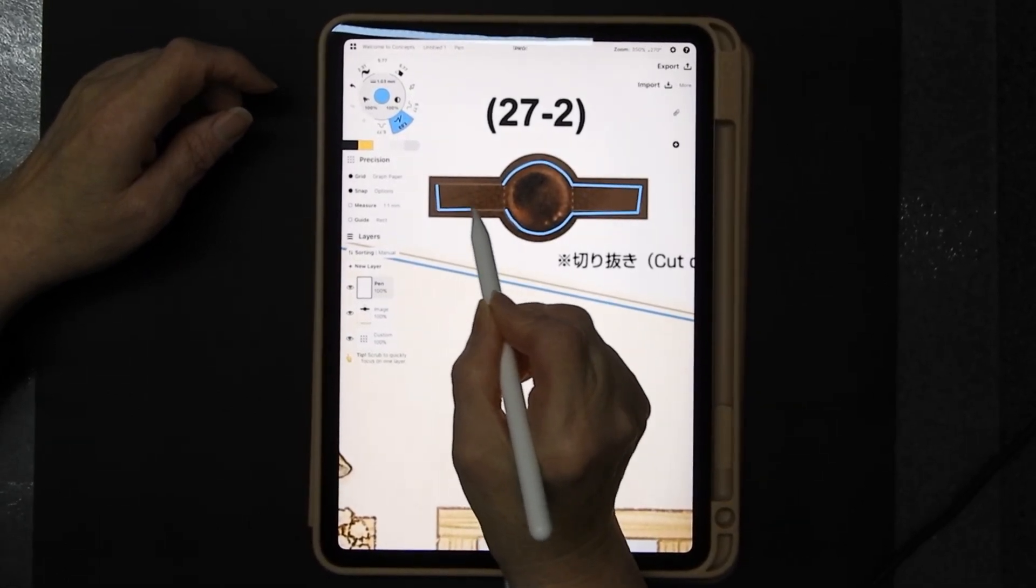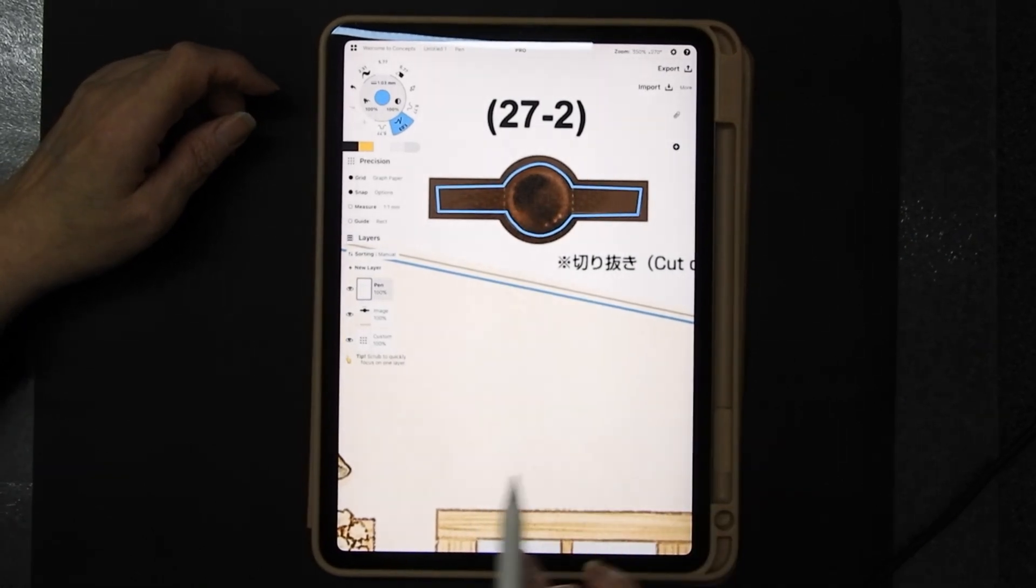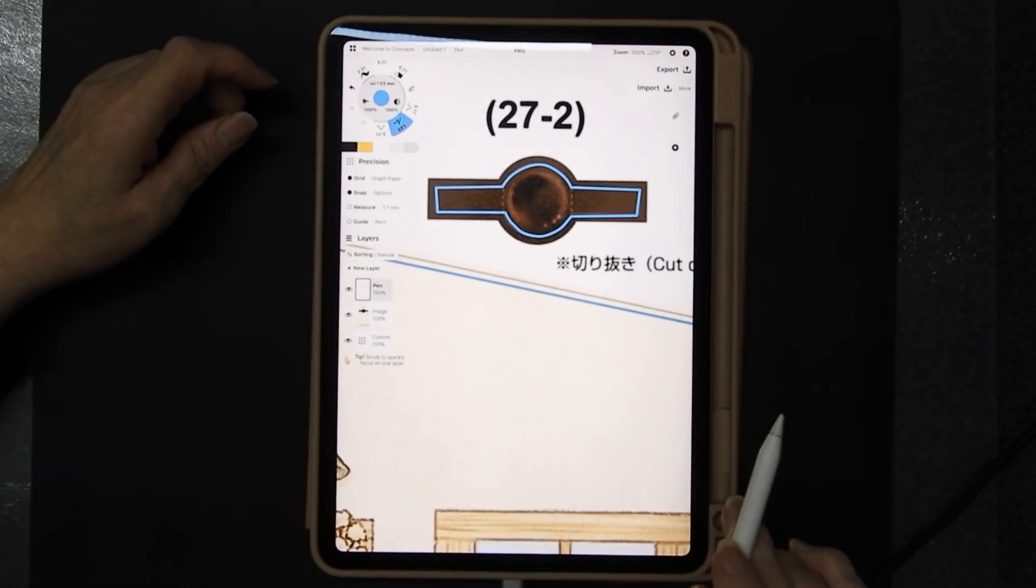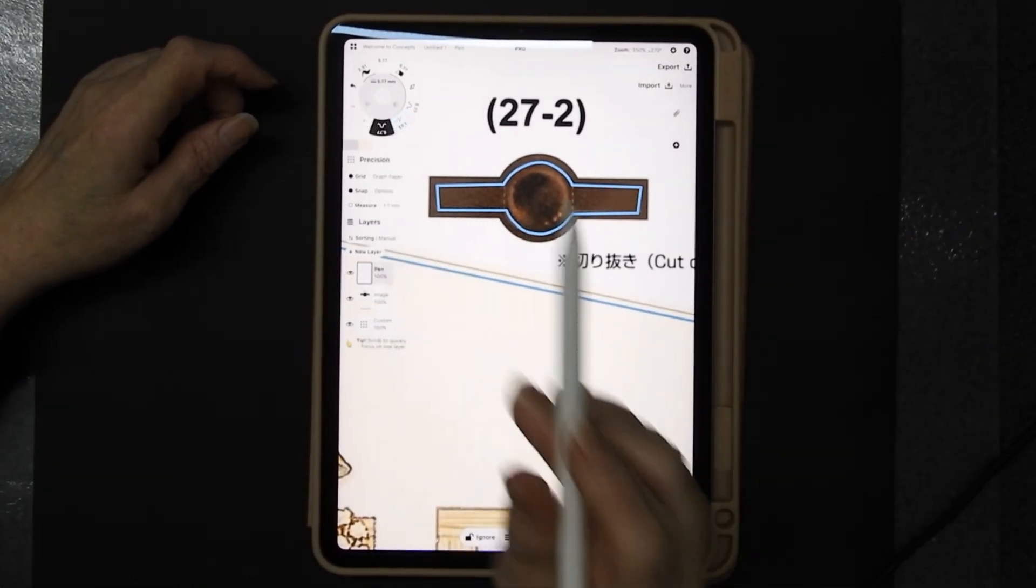Now I'm purposely not doing this very accurately because there's another function that I want to show you and that is the nudge.